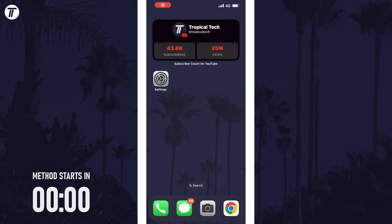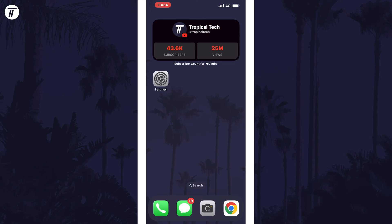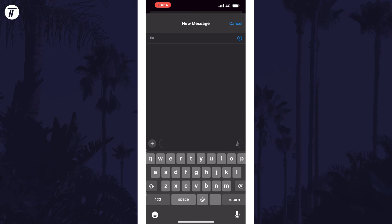To delete your Memoji, open the Messages app first and then tap on the new chat button in the top right. You don't need to enter a recipient, but now tap on the plus in the bottom left, next to the message box.